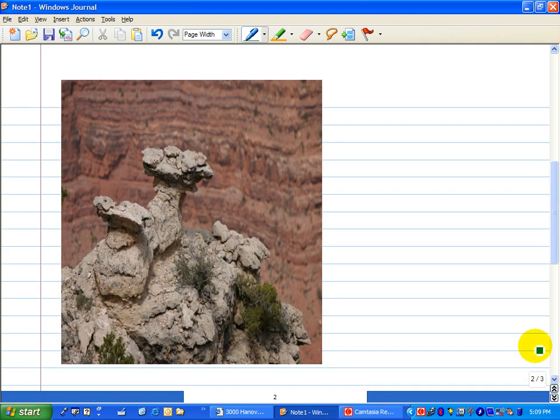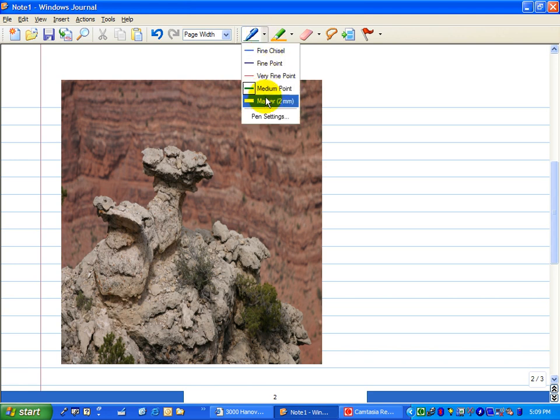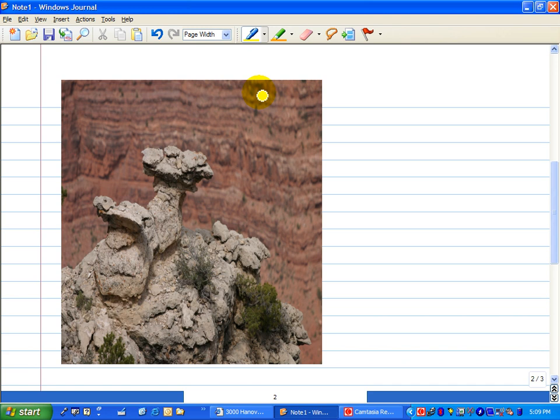Now, like PowerPoint, you can prepare ahead of time some images that can be shared and annotated. And this would be the equivalent of having a transparency pre-printed or used with an overlay or something on PowerPoint.